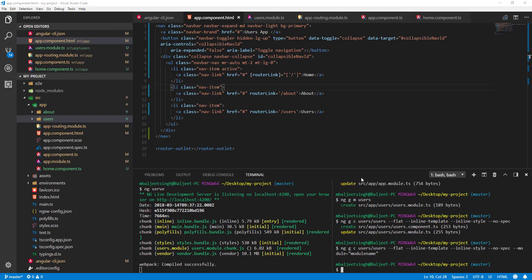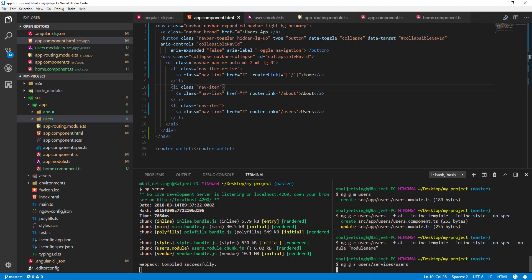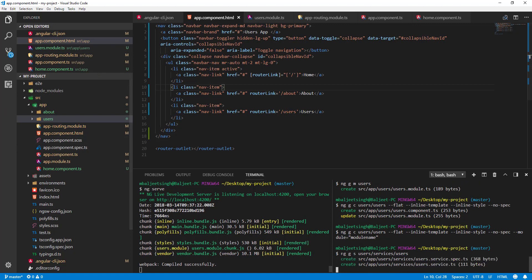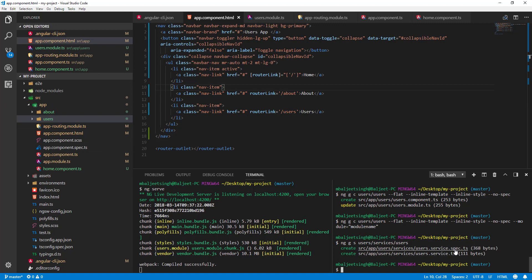Let's see how we can add and generate services. First, we'll go to our integrated terminal. I'll be creating a user service inside the users folder, so I'll run: ng generate service, then inside users/services folder, naming it users. Let's press enter — we could have passed --no-spec since we won't be doing testing here.